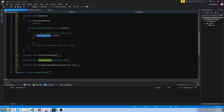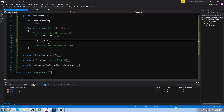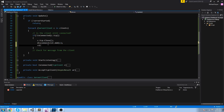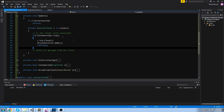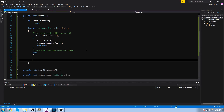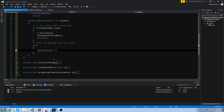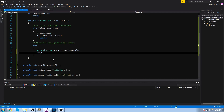Back in Update: if the client is NOT connected, we call c.tcp.Close(), add c to the disconnectList, and continue to move on to the next client. If they ARE connected, we check if they have any messages. We create a NetworkStream from c.tcp.GetStream() and check if stream.DataAvailable is true - if so, the client has a message for us and we read it.